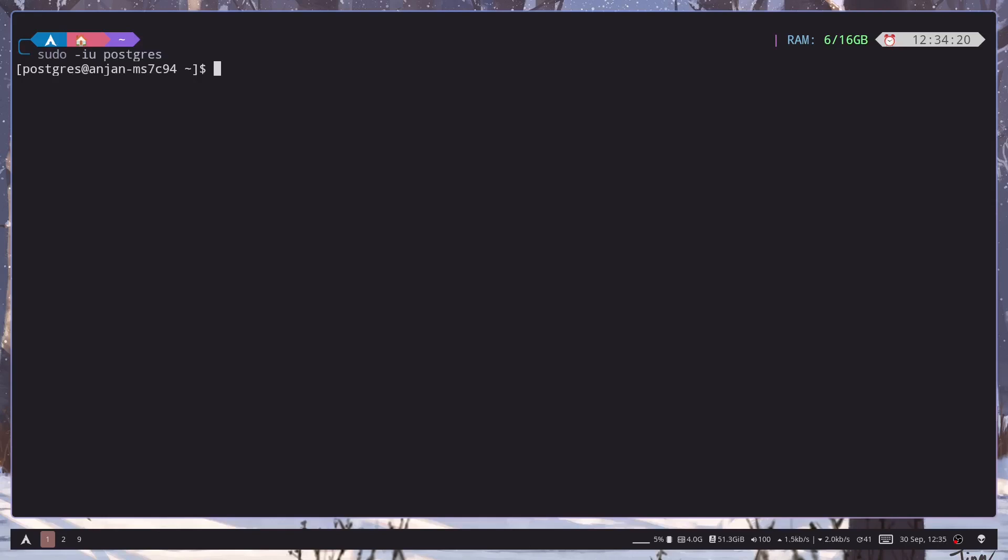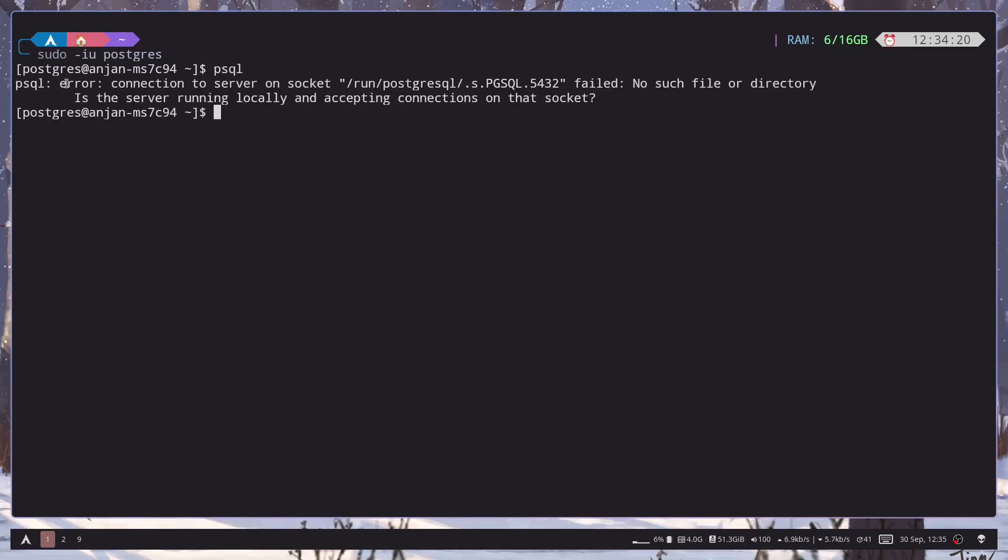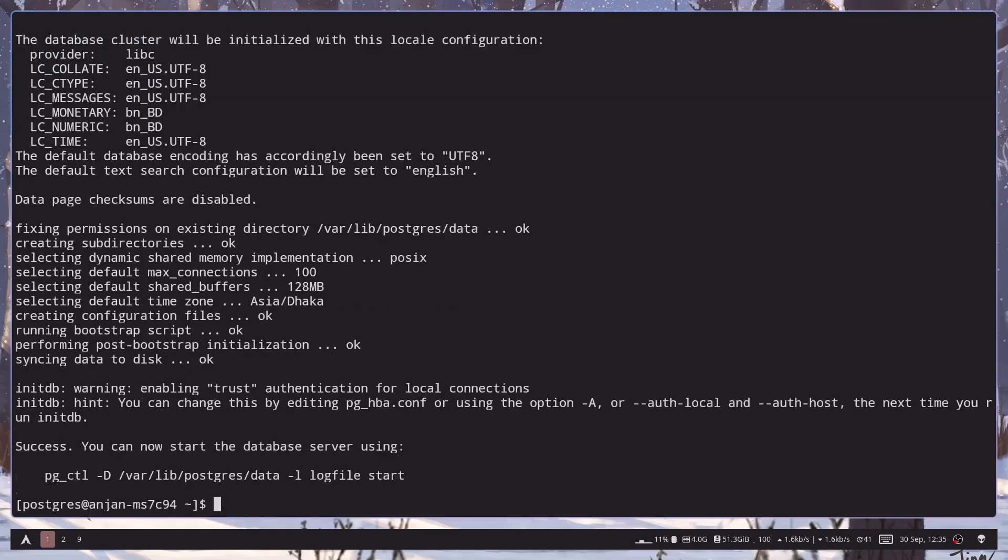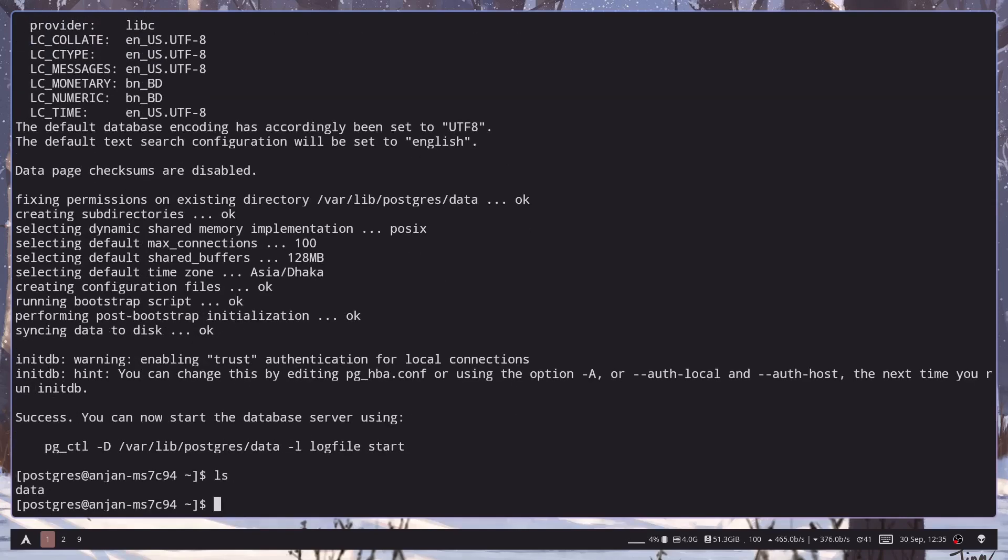We also have psql installed so we can just type psql and we have an error because we haven't initialized our cluster. We can do that by initdb -D then the path /var/lib/postgres/data. And it has created the cluster.